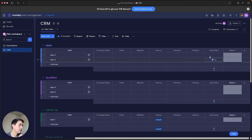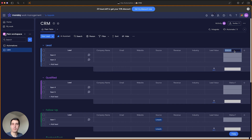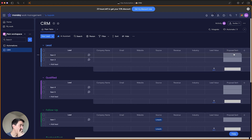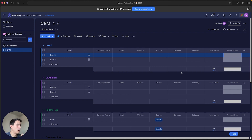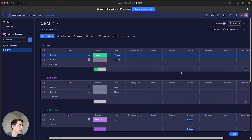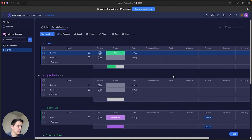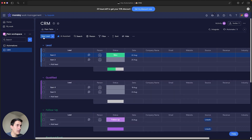Another helpful column you can add, depending on your service or product, is a 'Proposal Sent' column. This lets you track whether you've already sent the proposal to a lead or not, which is a useful addition to help manage your leads.